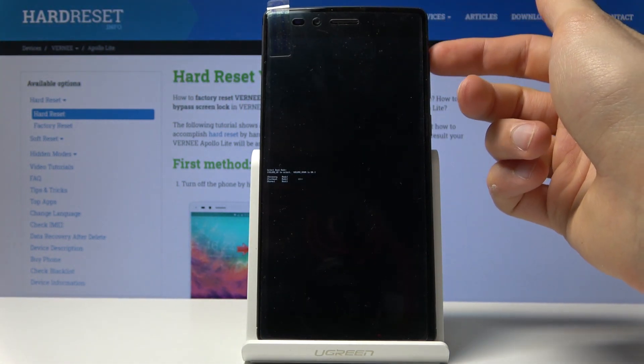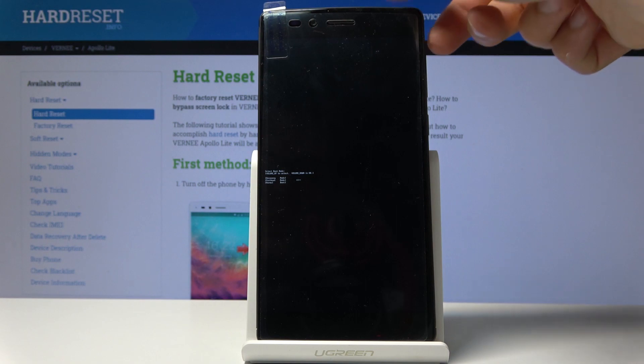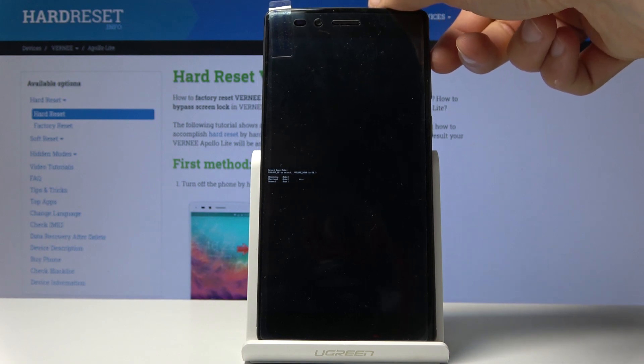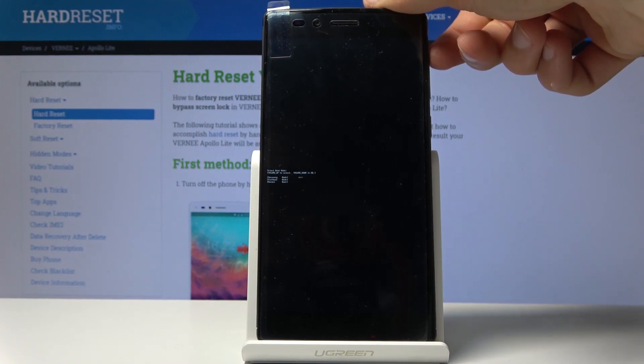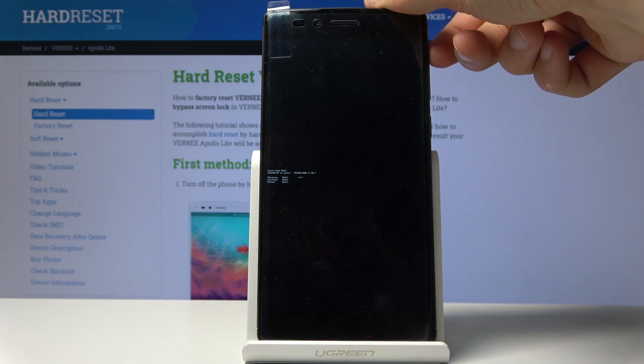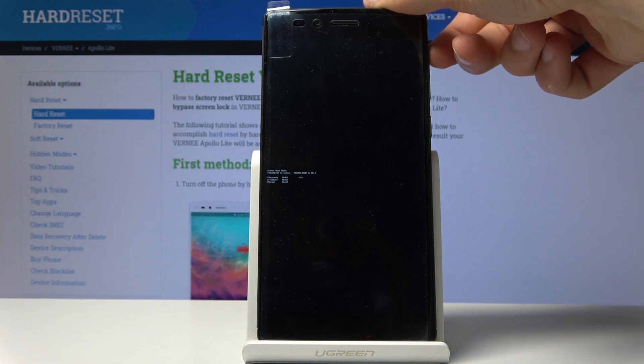From here you want to use volume up to navigate. I'm not sure how visible that is, but the first option is the recovery mode. So that's what you want to have selected.